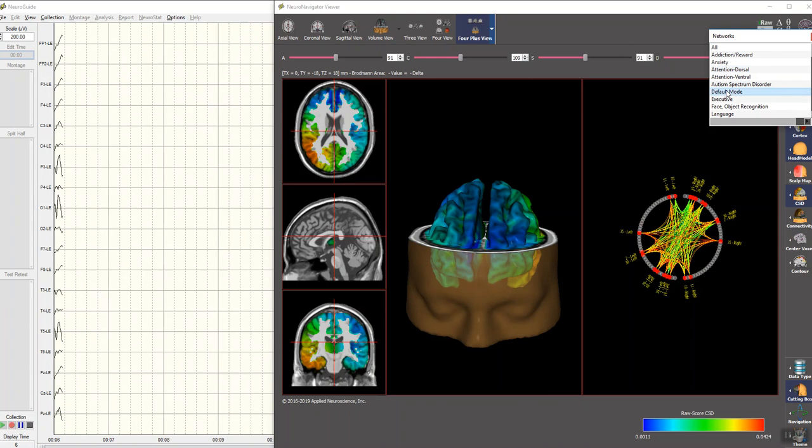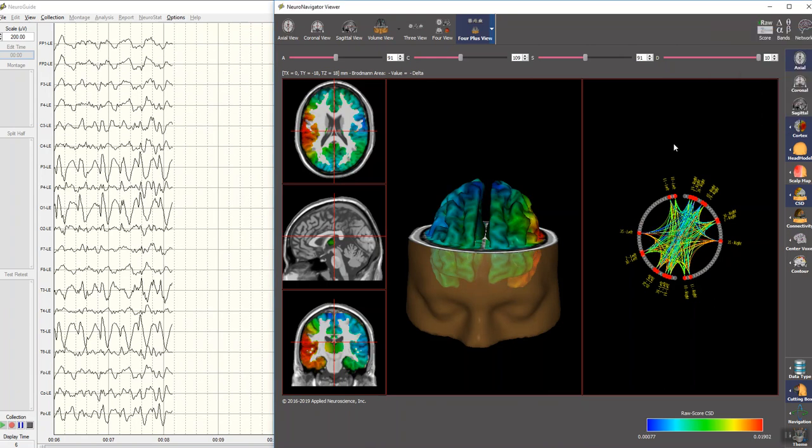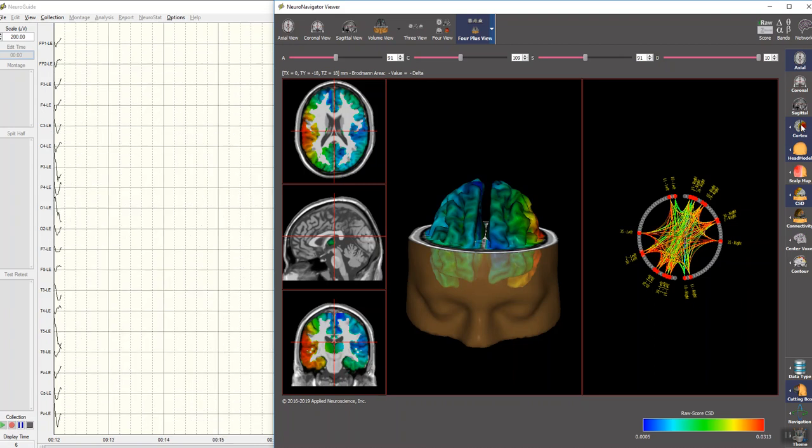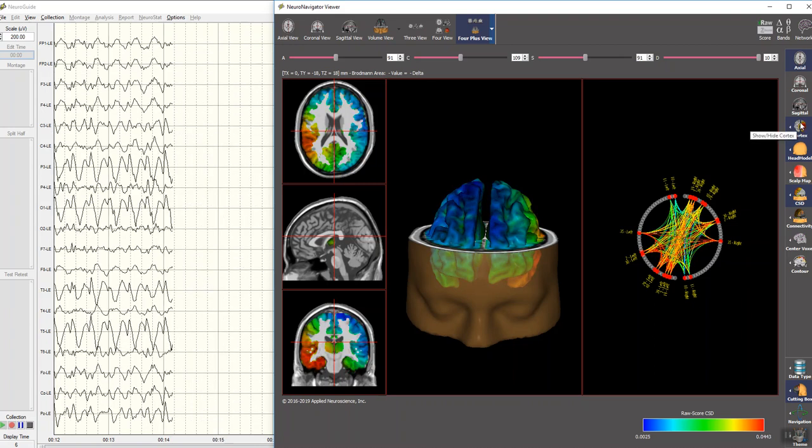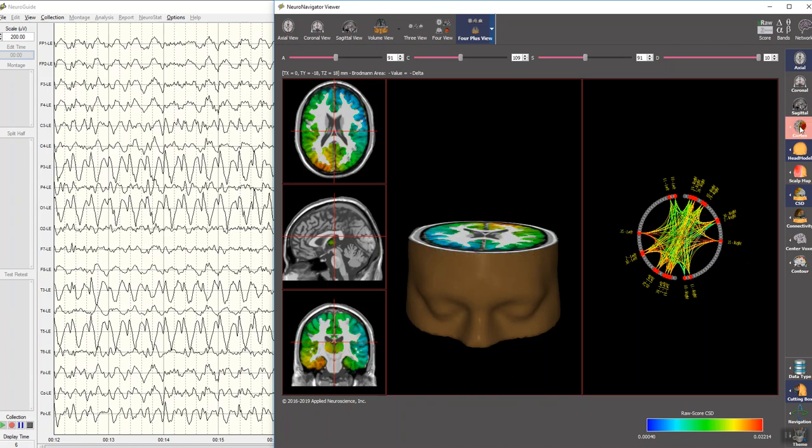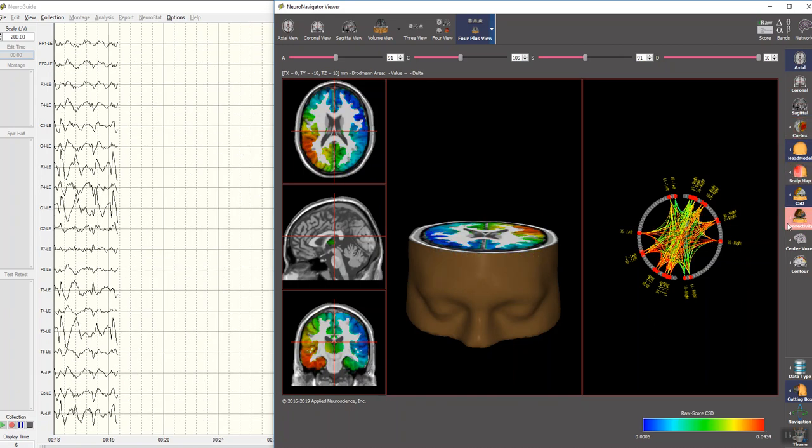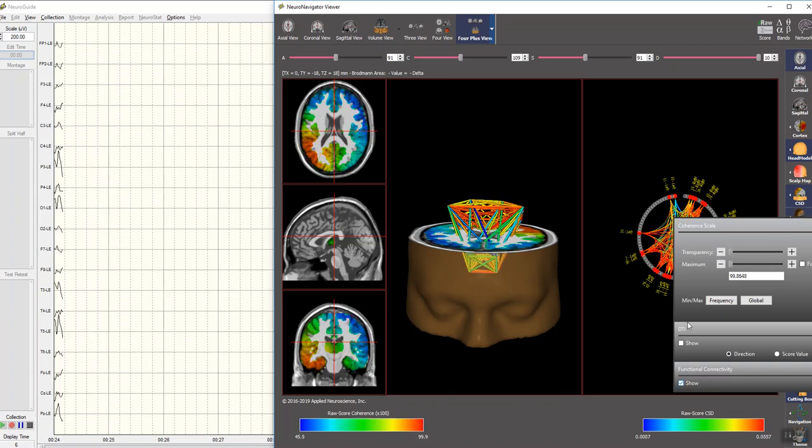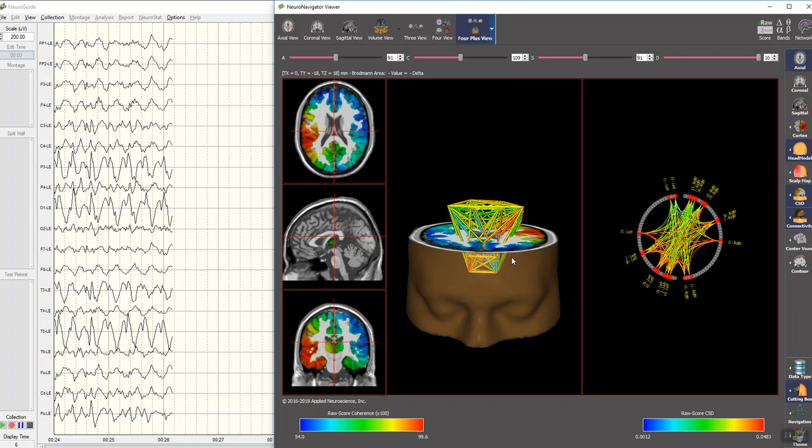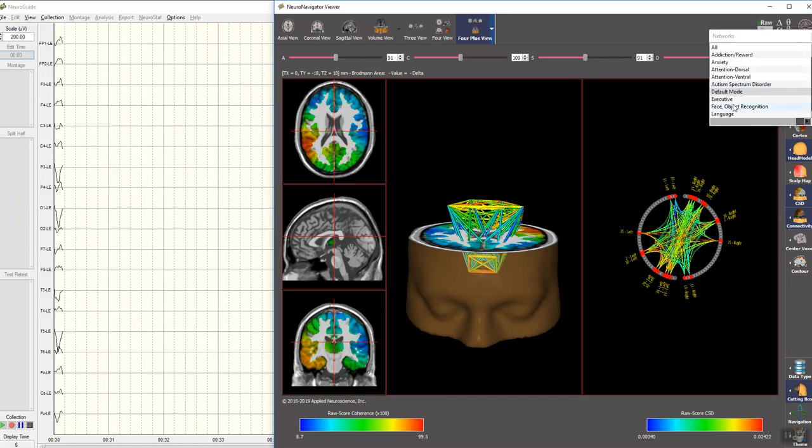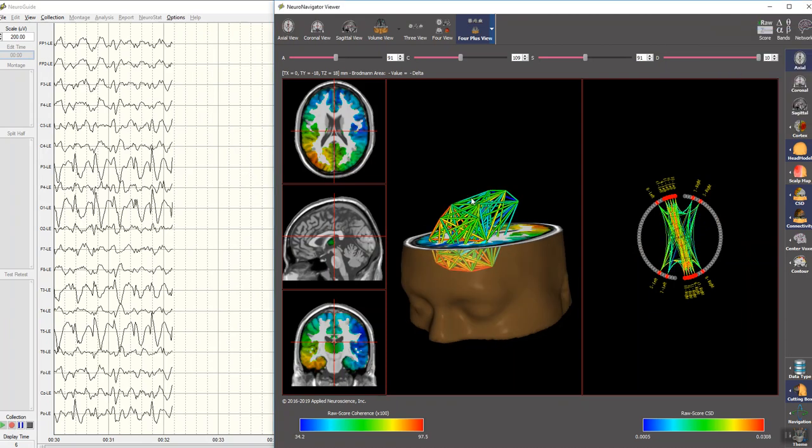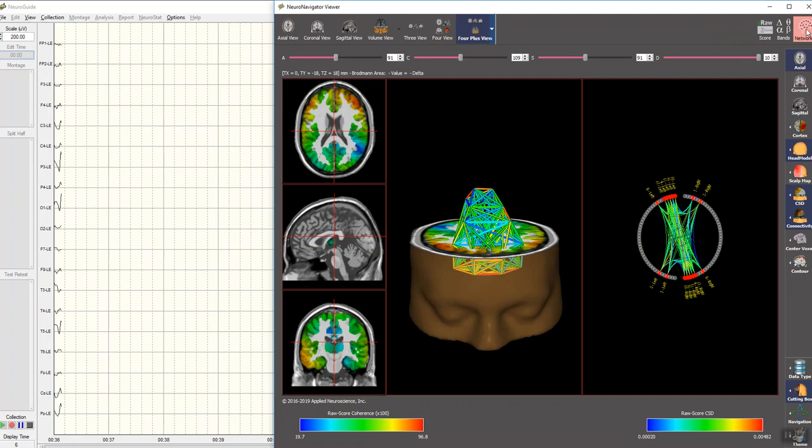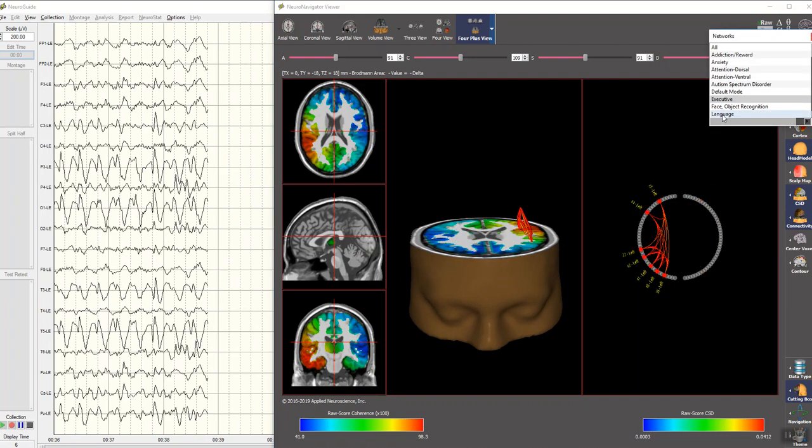Here's the default network, for example. We can also look at this network in real time between Brodmann areas in three dimensions. So we have both two dimensions and three dimensions here. I'm just going to get rid of the cortex for a minute, go to connectivity, and show functional connectivity. This is of the same network, which is the default network. Here's the executive network. Here's the language network.